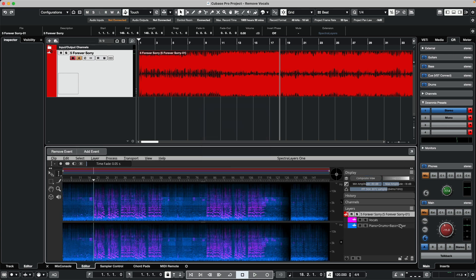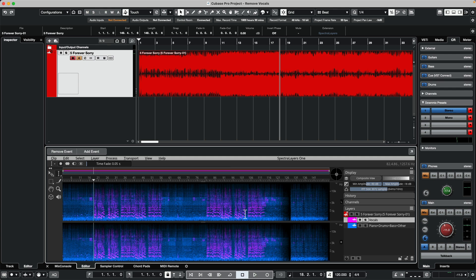We're going to have two different layers. We have our vocals layer represented as different colors, as well as our piano, drum, bass, and other. So we'll play it.